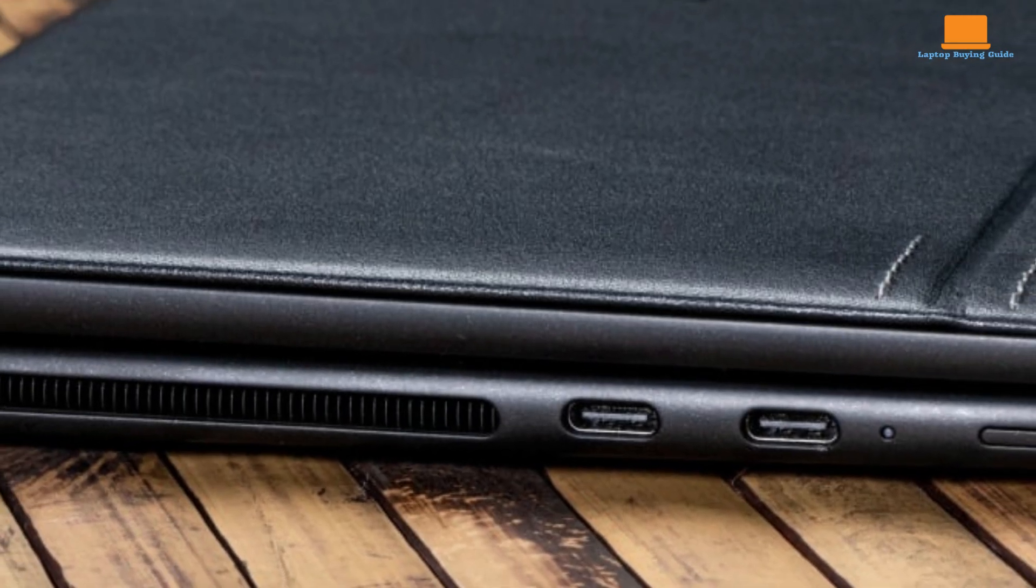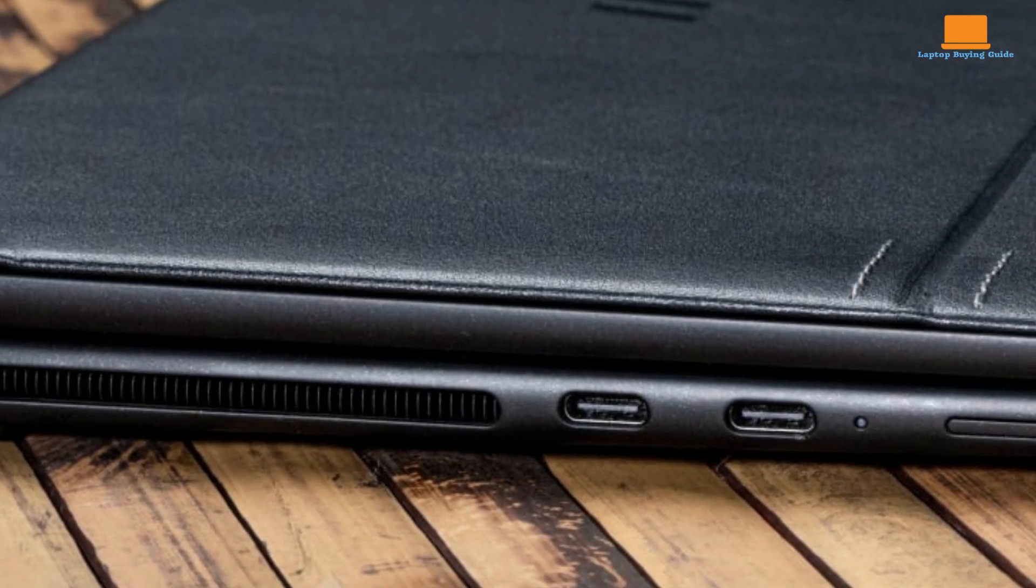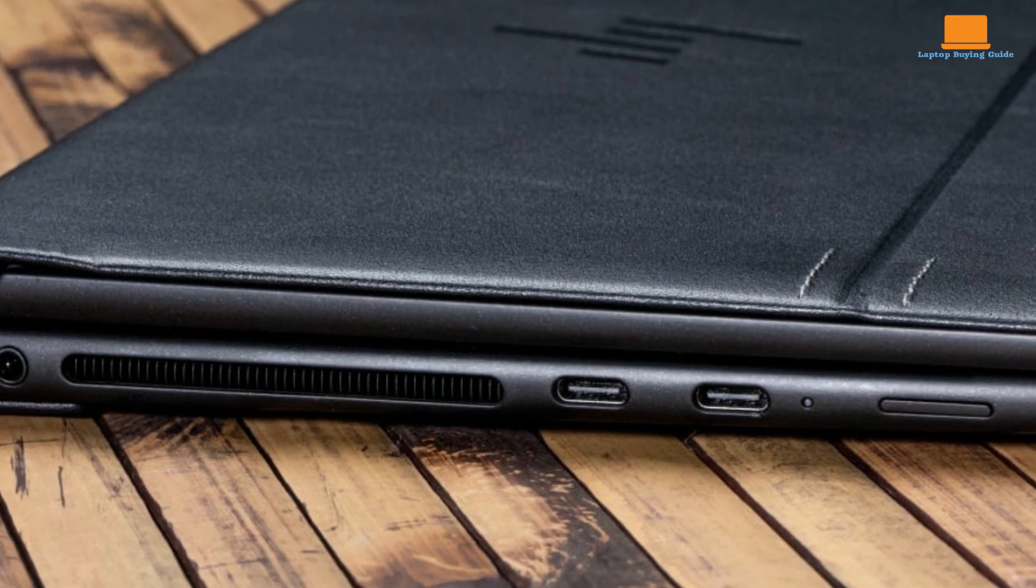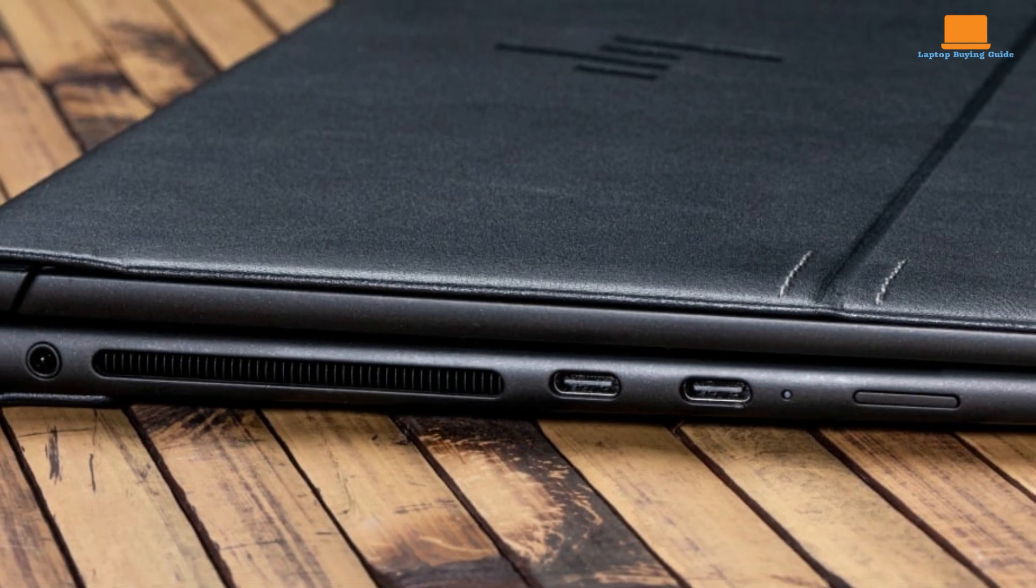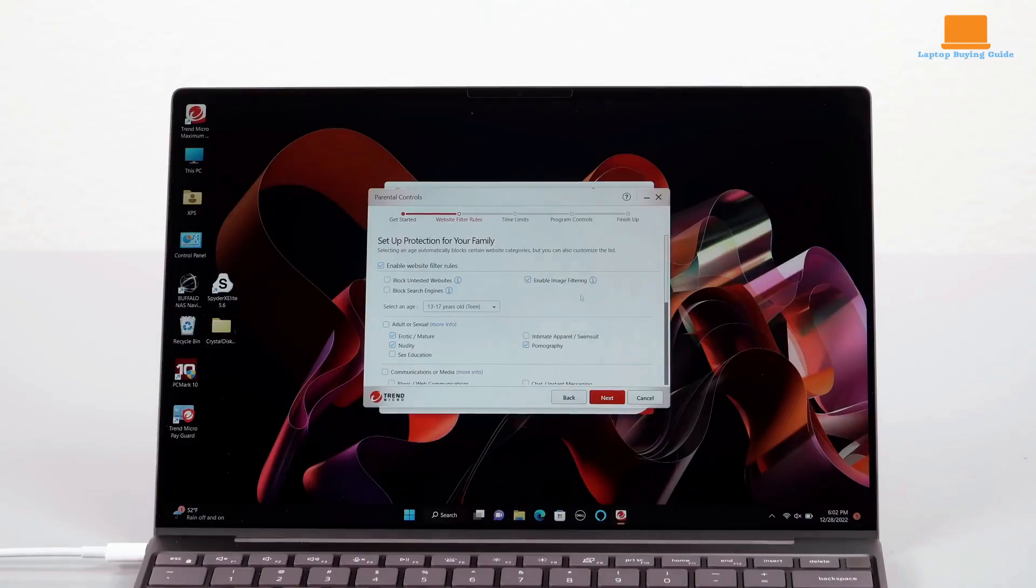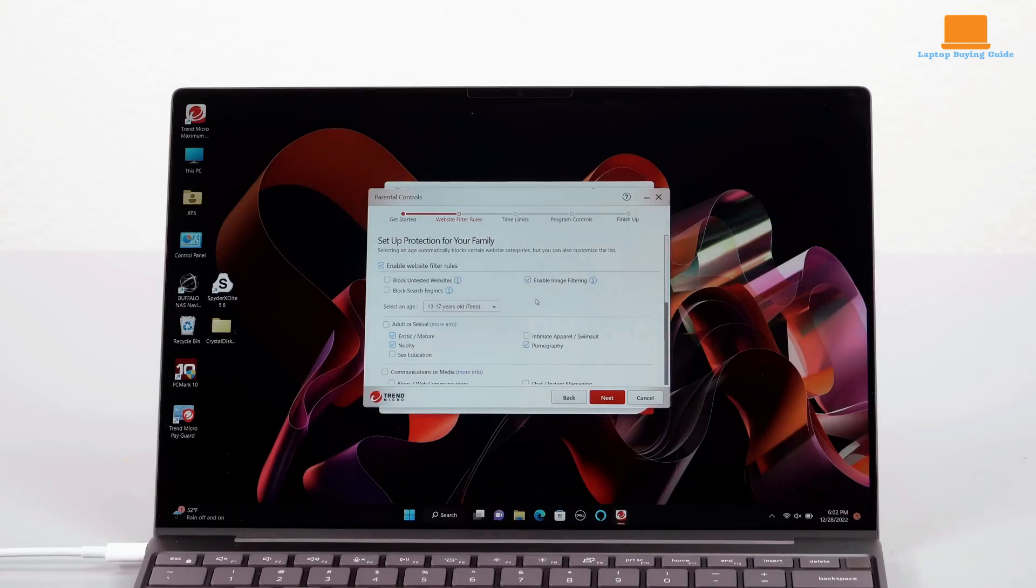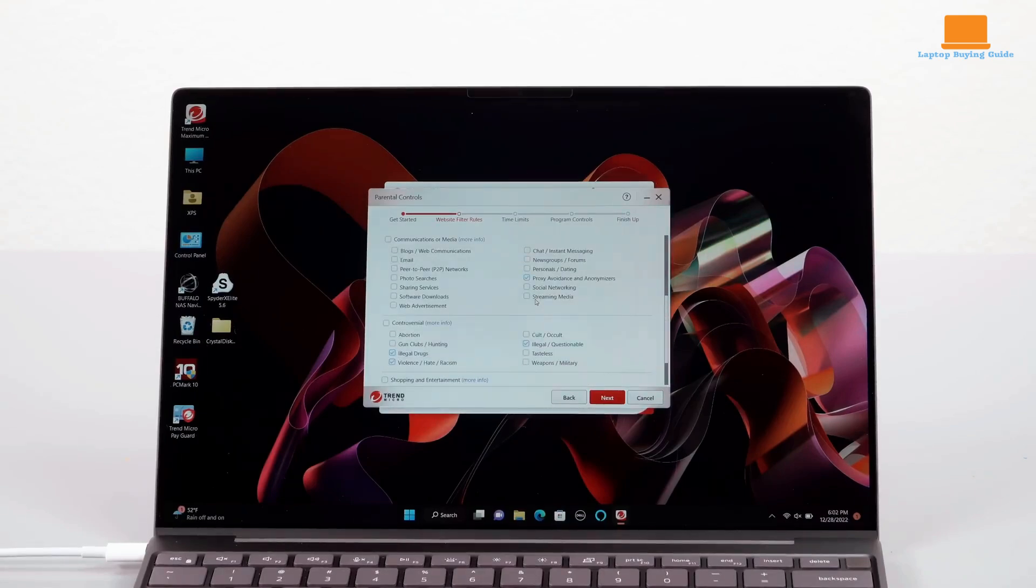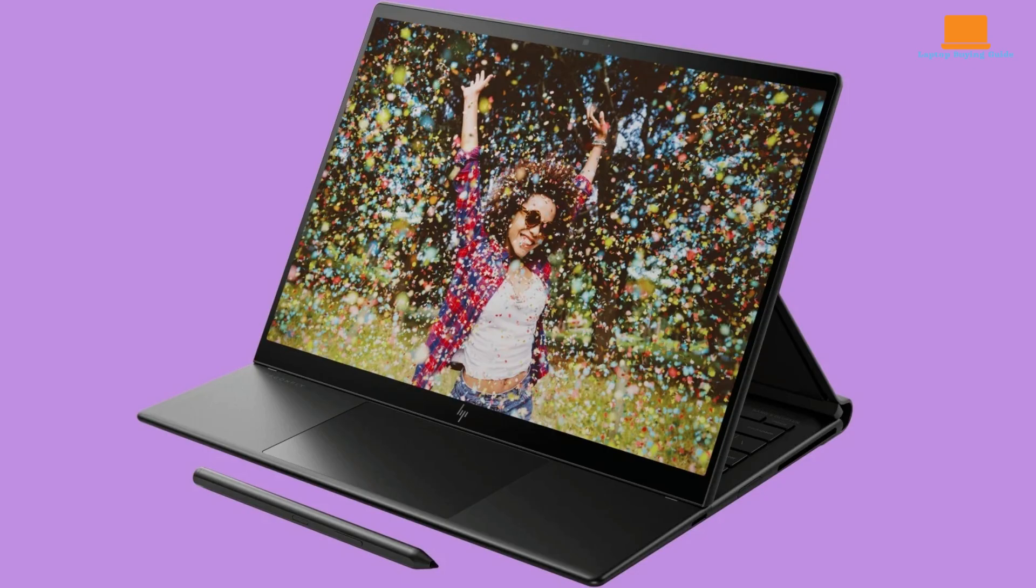Ports are minimal with two USB 4 ports with Thunderbolt 4, an audio jack, and a SIM slot. The webcam captures high-quality images and videos with security features like auto-lock and awake. The quad speakers provide excellent sound, and the included stylus offers customizable buttons and smooth performance.